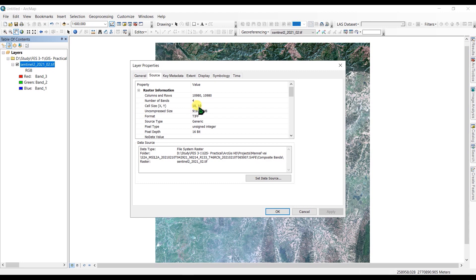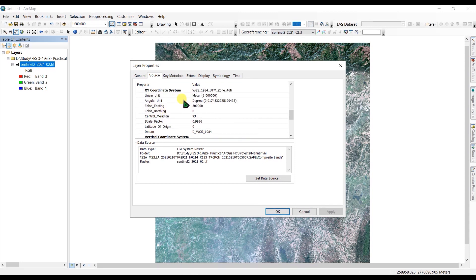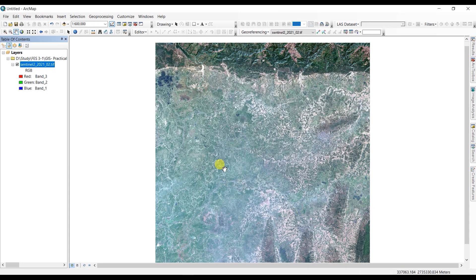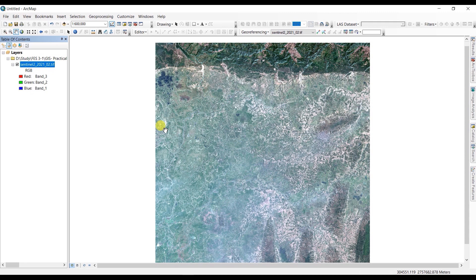You can also see the datum here and the XY coordinate system. So this is how you can combine Sentinel-2 images and use them for your projects or any work. Thank you for watching this video. If you like this video, please subscribe to our channel and give this video a like.